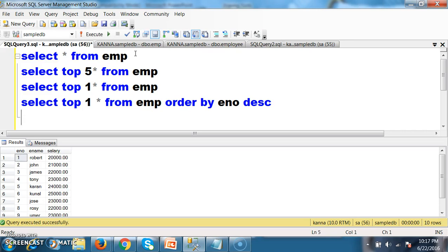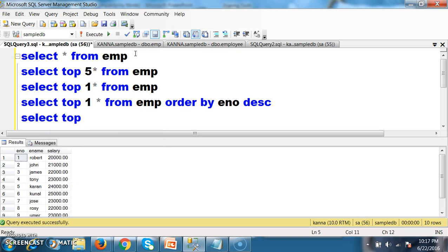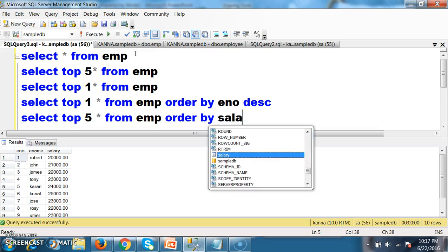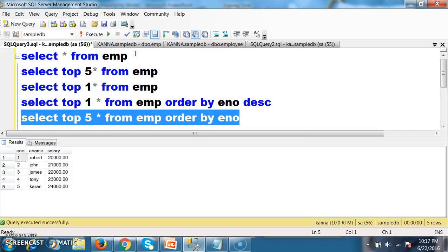Now, if I ask you to write a query to display the 5th record from the table, I will write an inner query. First of all, I will write the inner query: SELECT TOP 5 * FROM EMP ORDER BY E_number. So what is the result of this query? It will give the first 5 records. But I want only the 5th record.